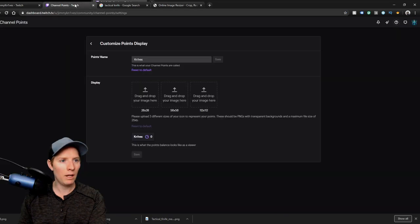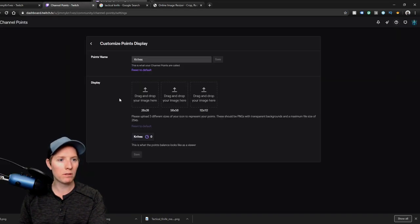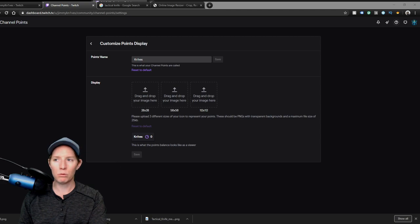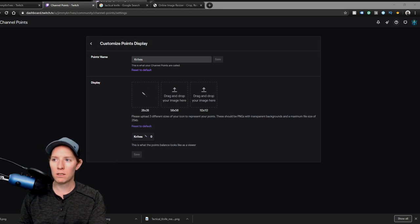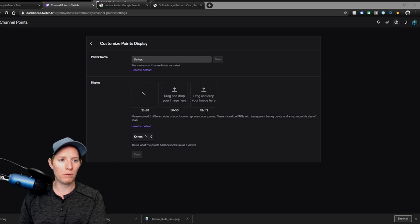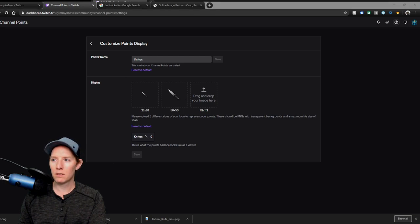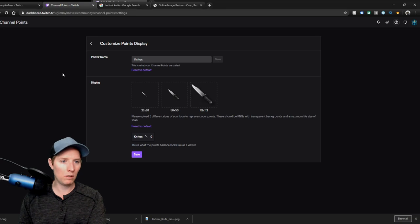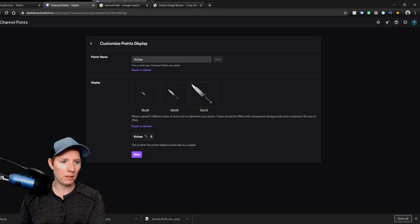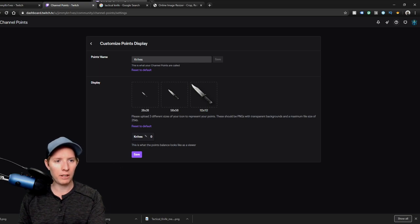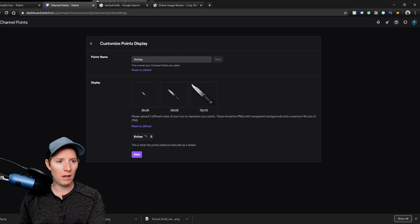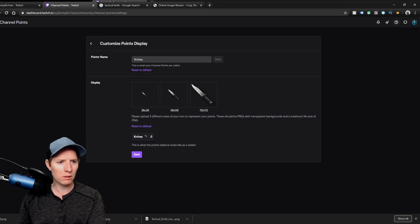And now let's go back to our channel points, and we go to here. We'll find number 28, we'll find number 56, and we'll find number 112. So we'll do that there, and everything looks good. If Twitch doesn't like your sizes or your formats, it'll tell you. And everything looks great, so let's hit save.